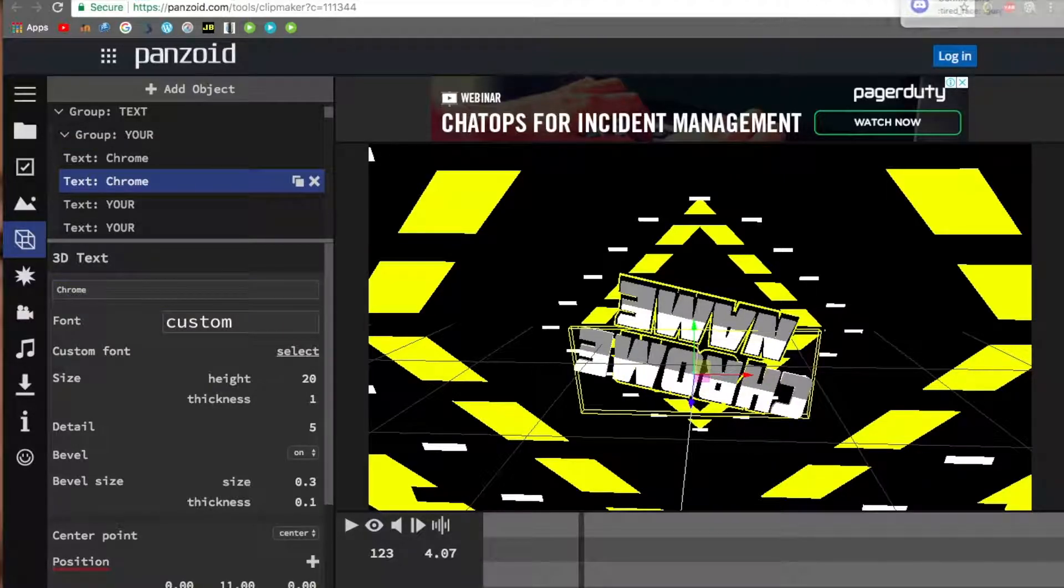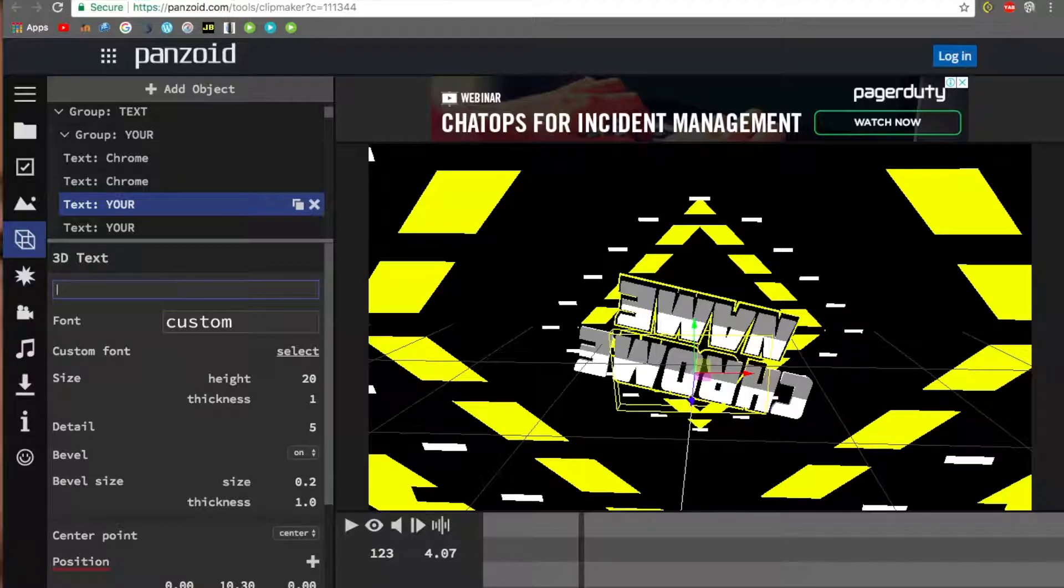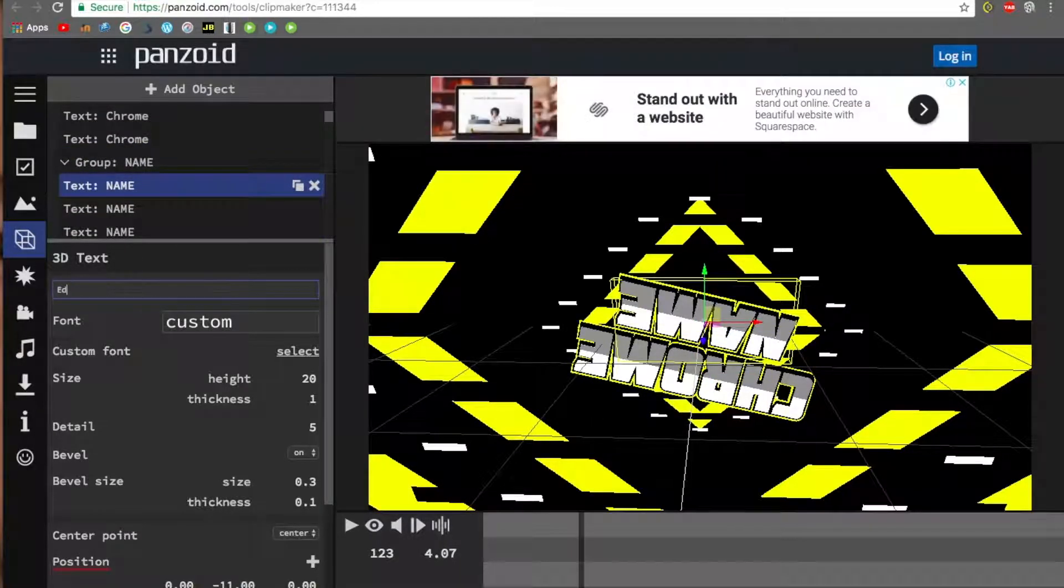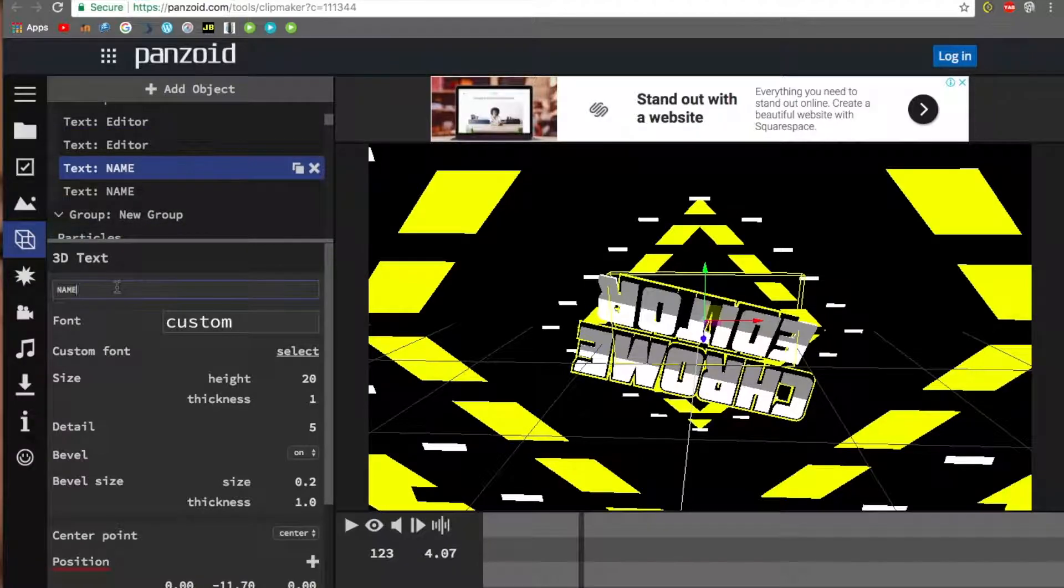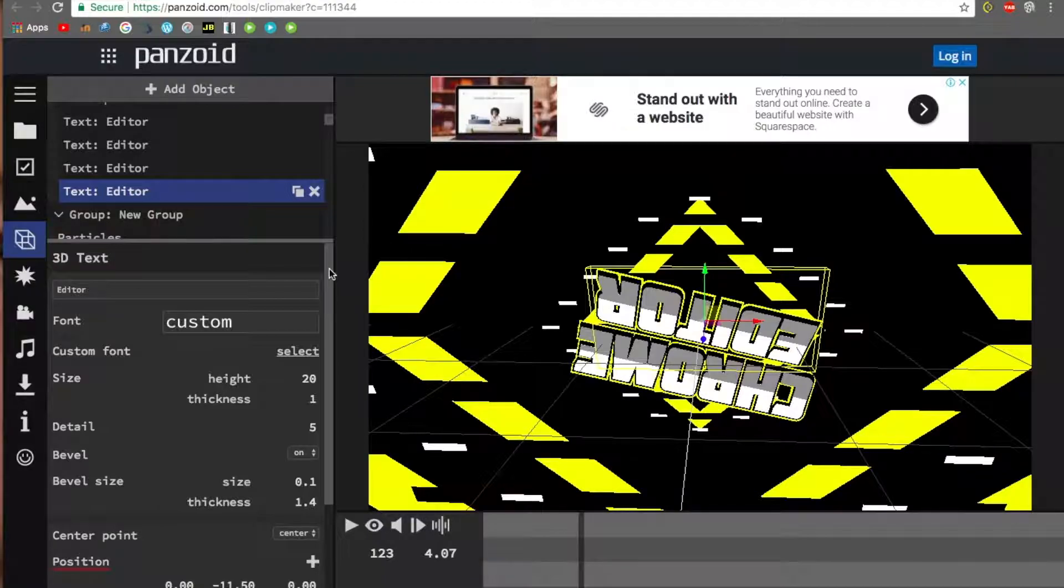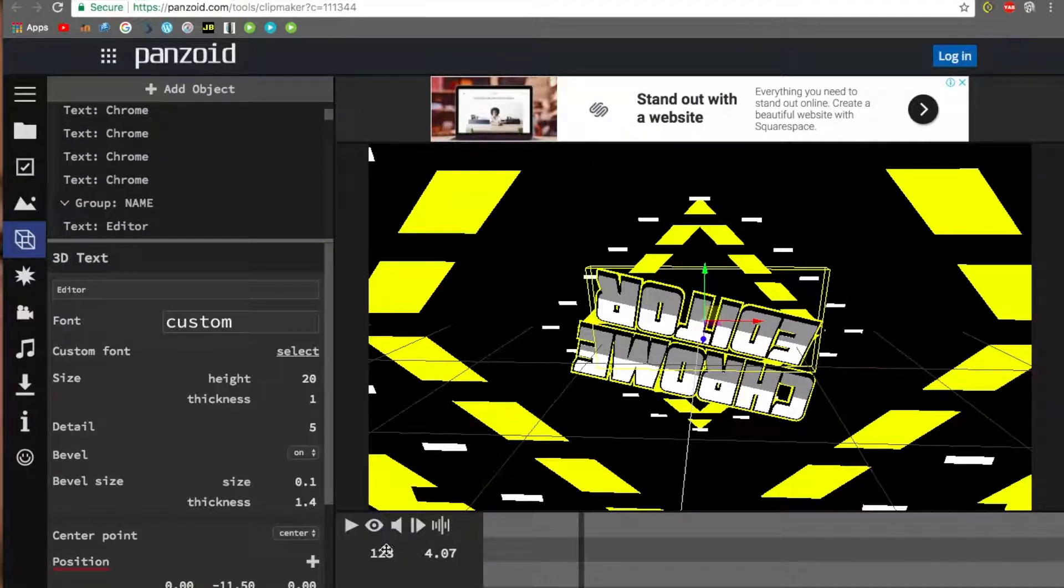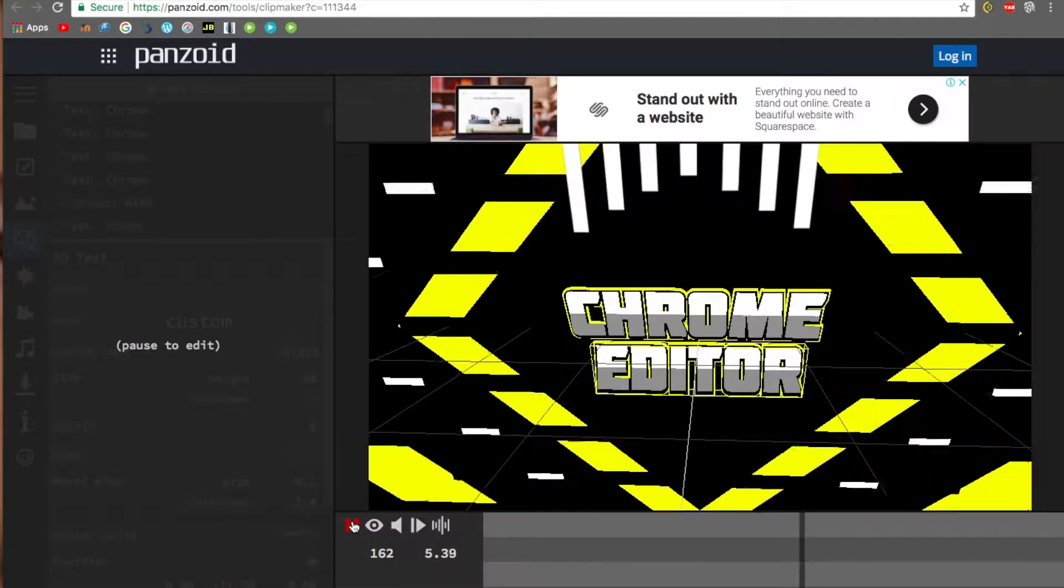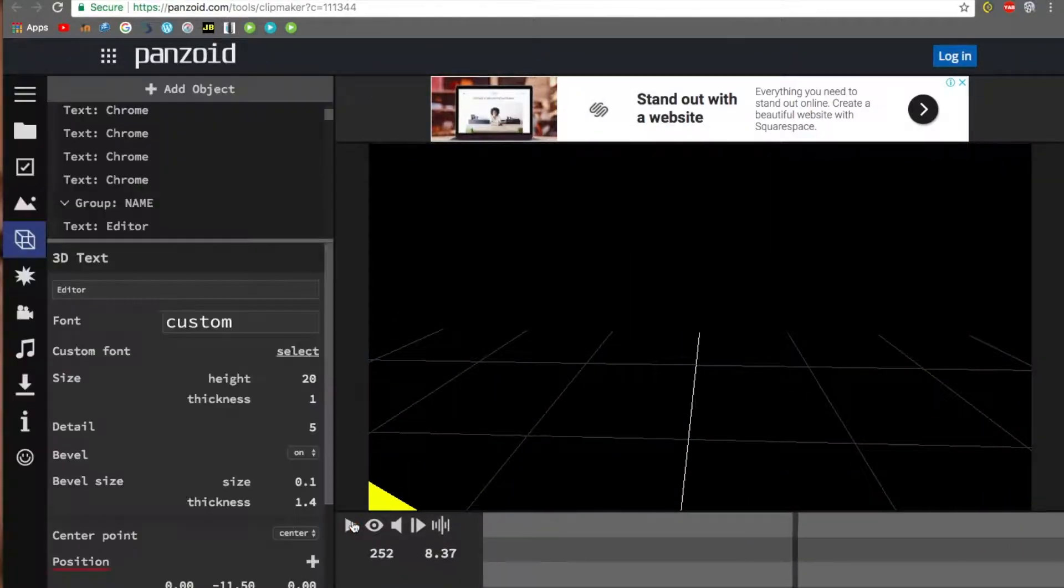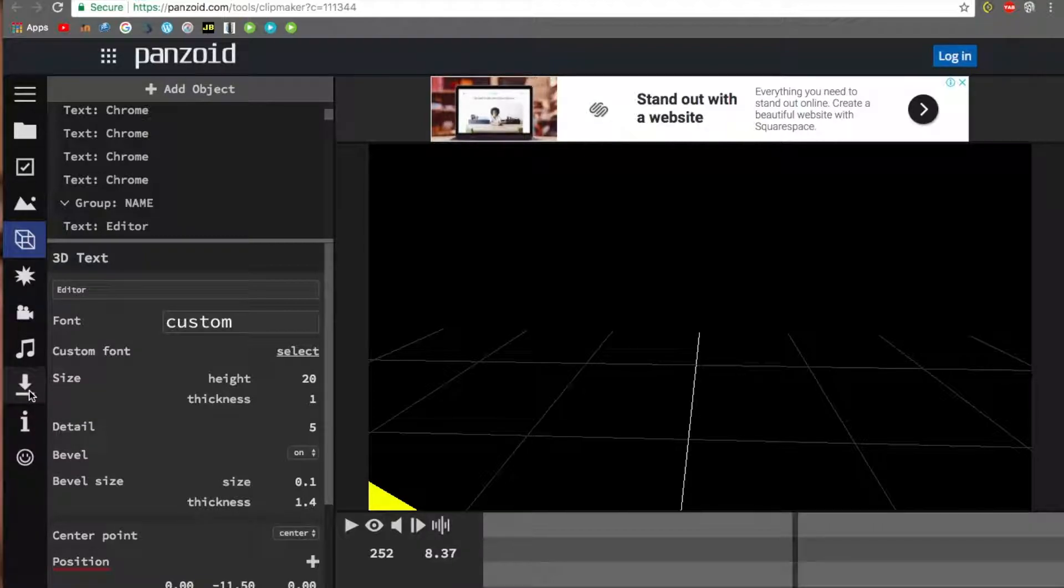Once you have the last one, the very last group of text, you can preview your thing here. That looks pretty cool to me. Then you click the download button.